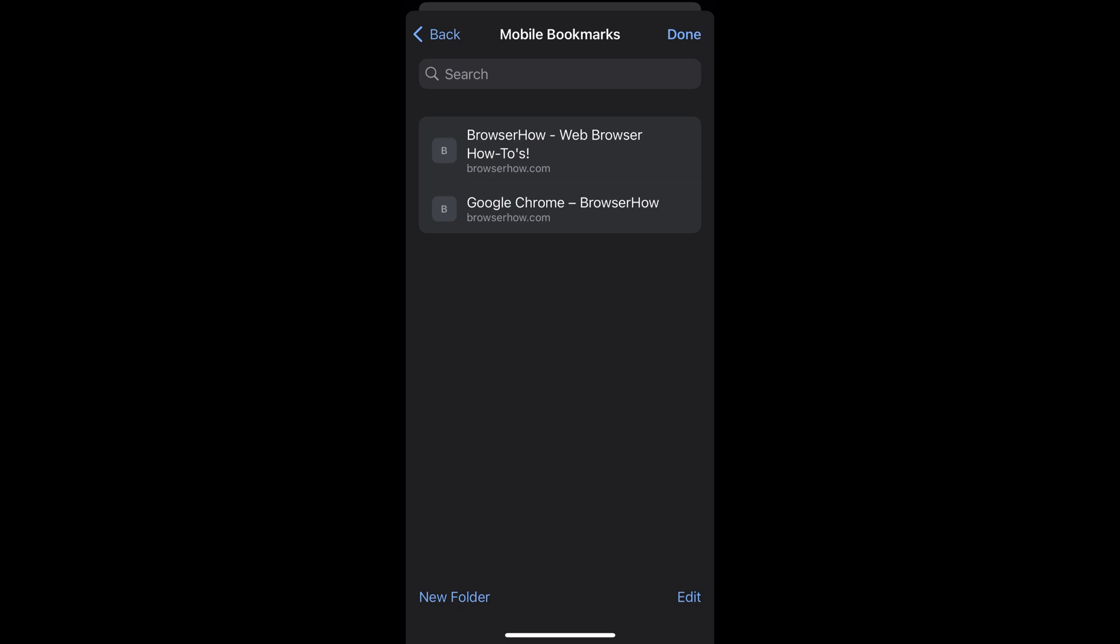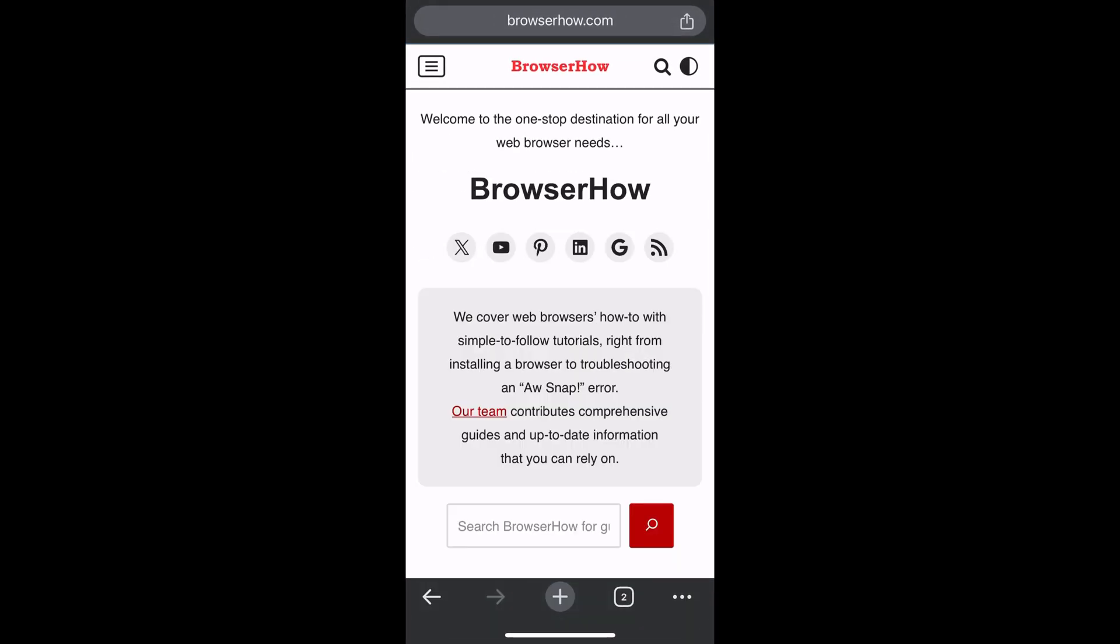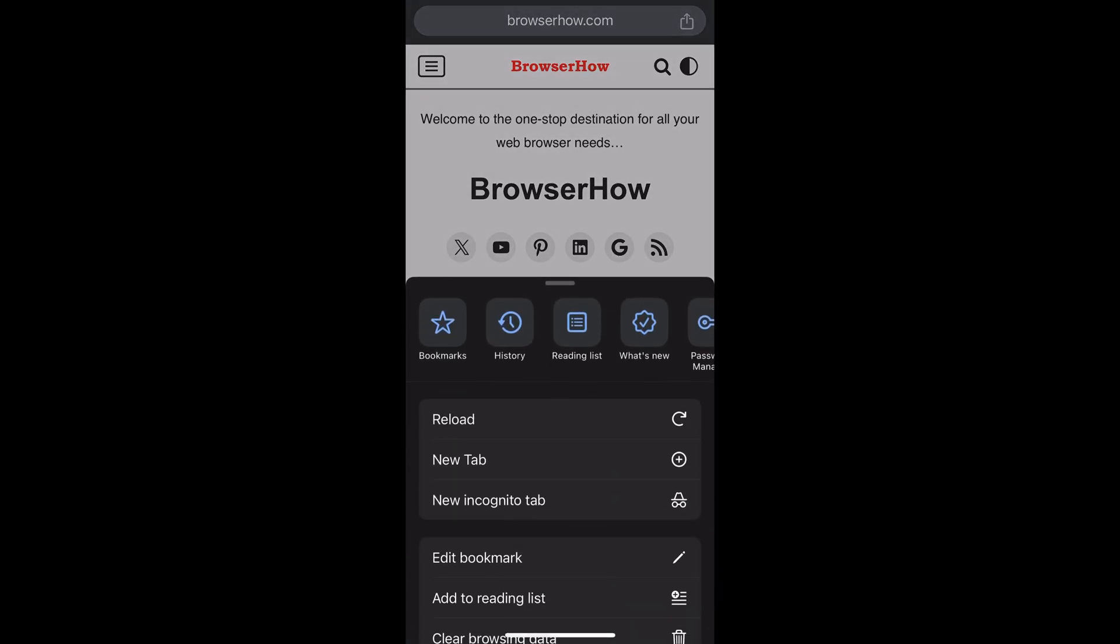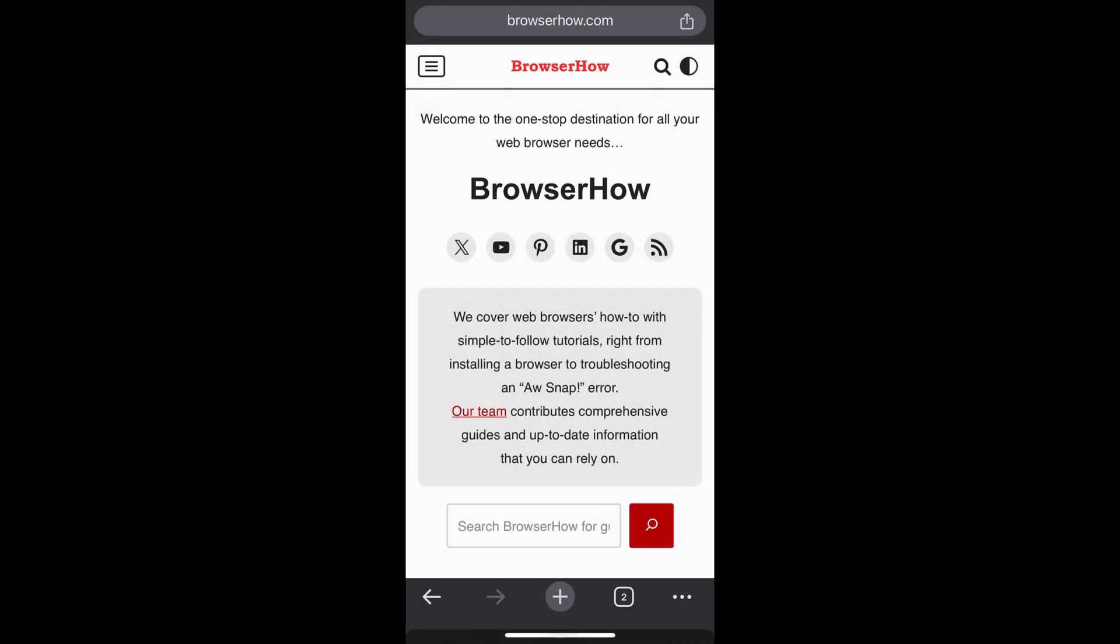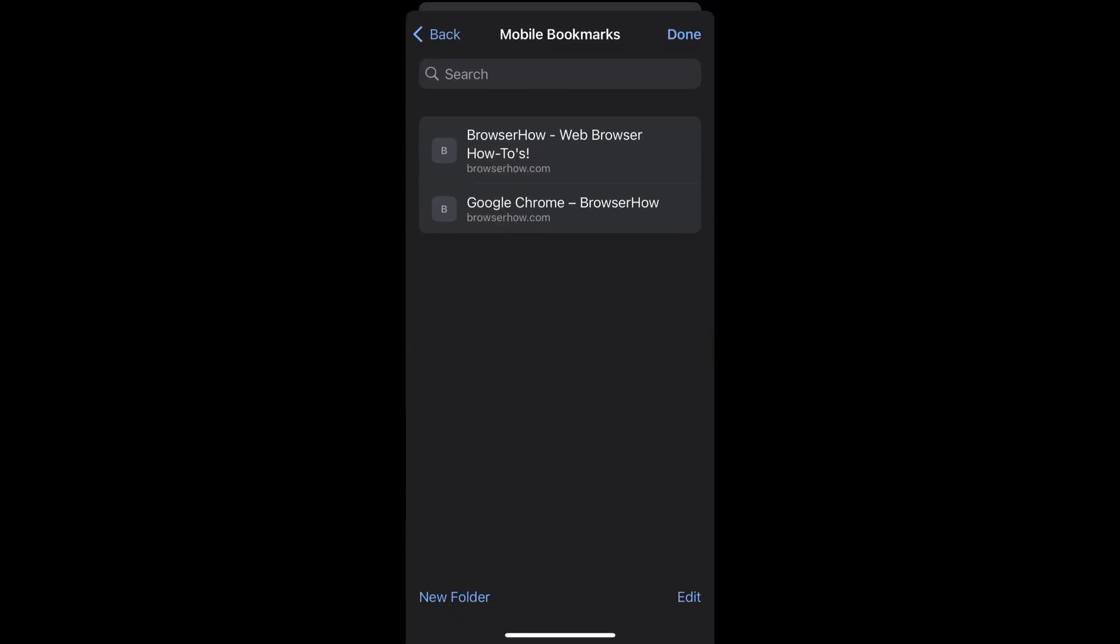There are two bookmarks that I recently added. Tap on this bookmark and it will open. Now in order to edit, what you can do is just select this edit command at the bottom right corner.